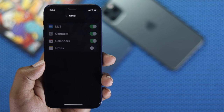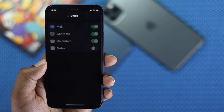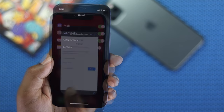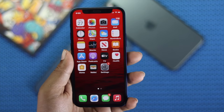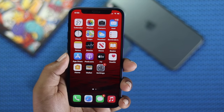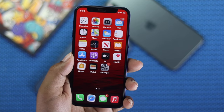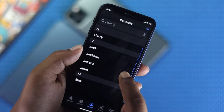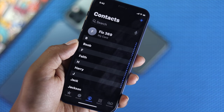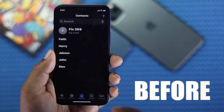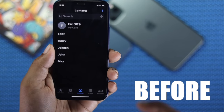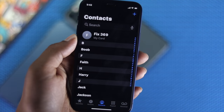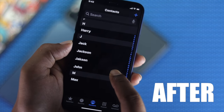Now we're going to show you in real time whether we really get the contacts back or not. Let's check whether we have those contacts back on our iPhone — and as you can clearly see, we have got some of the contacts back that were lost and missing from our iPhone.